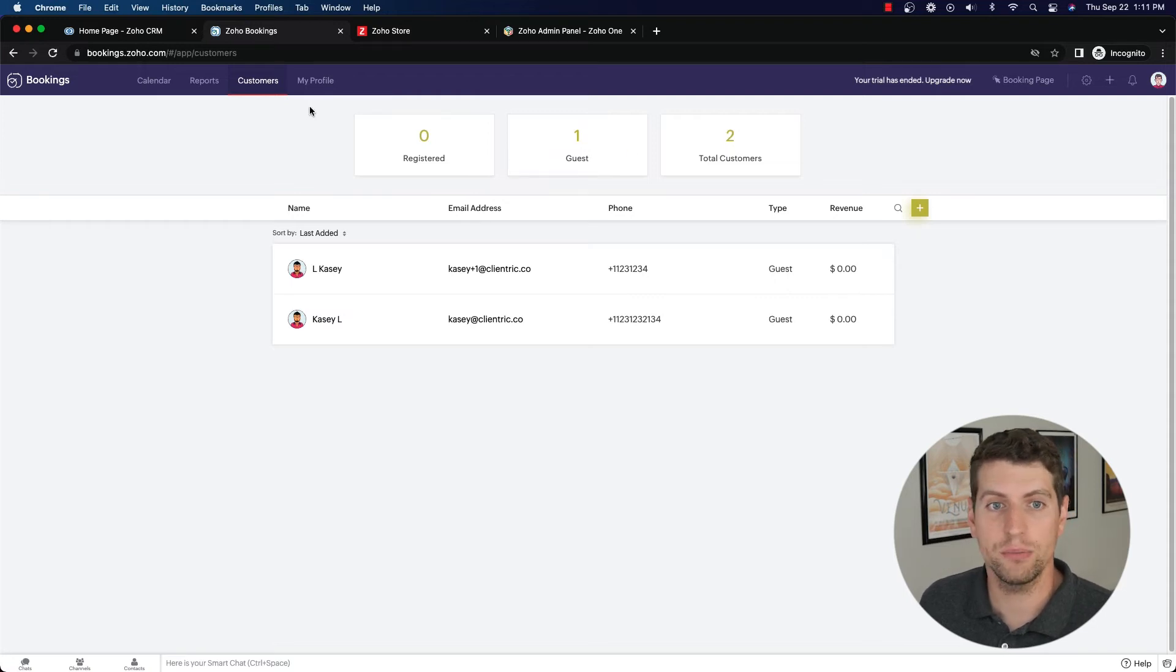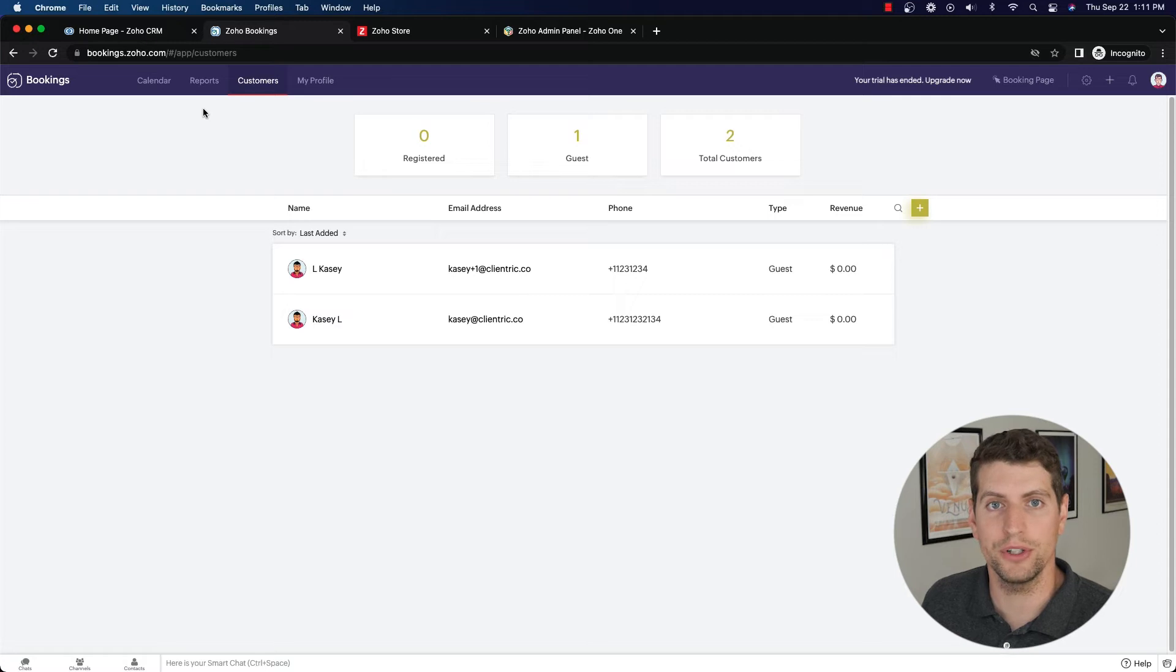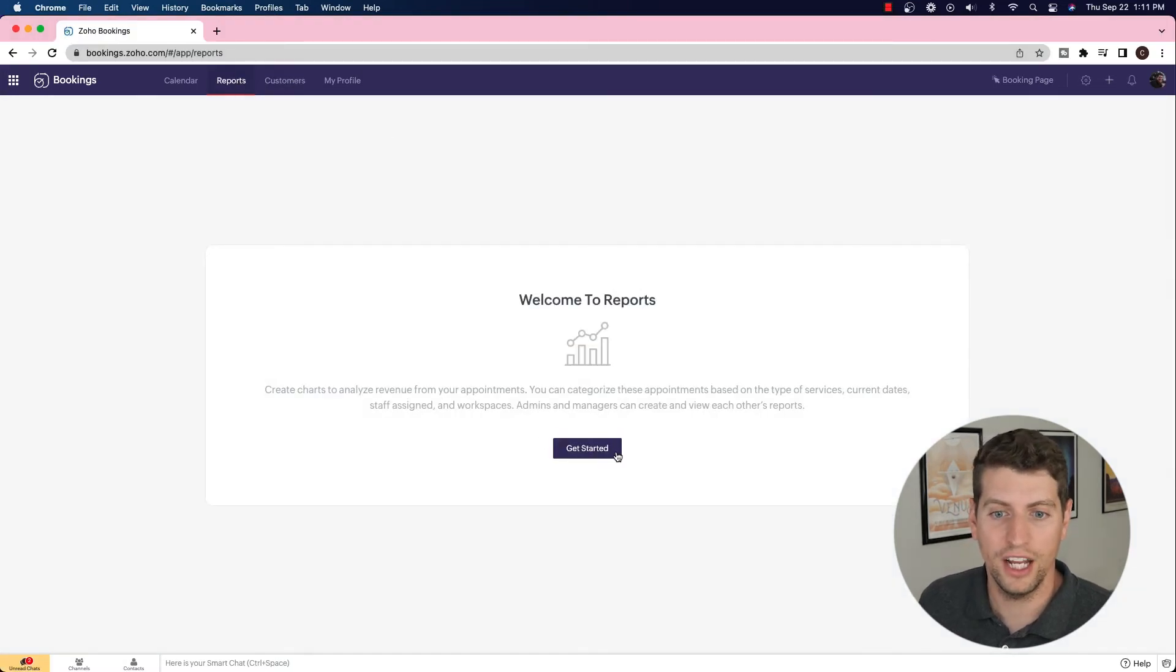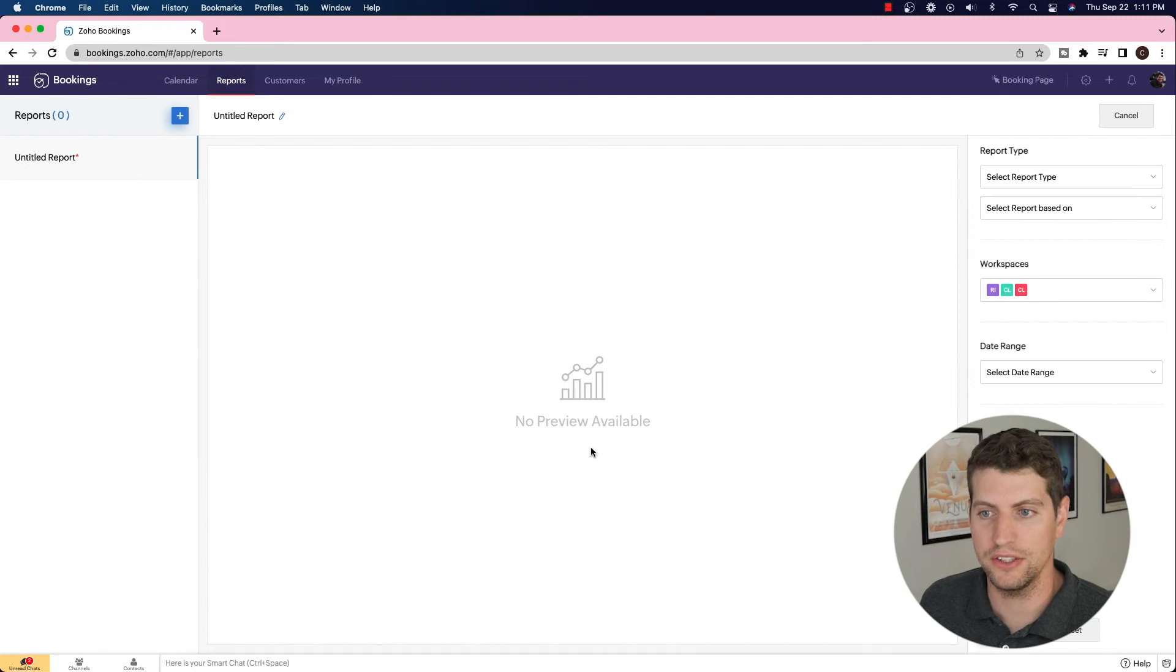So that is pretty much it for this. I do want to show you reports. So let's dive into reports. All right, now we're in the reports, we just click this tab here, and we can get started.